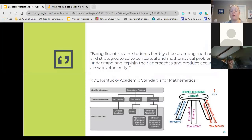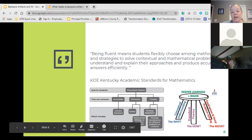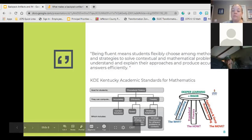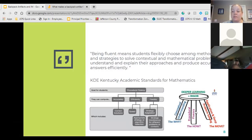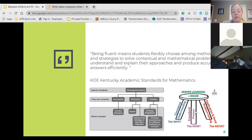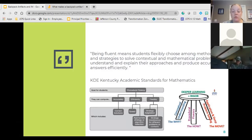In order to have deeper learning and rigor in mathematics you have to have a balanced program between conceptual understanding, procedural fluency, and application and deep problem solving. A lot of projects actually only focus on application, so we're not even looking at the conceptual understanding or that procedural fluency. I want you to think about this balance and where you see that in the IAM program, and where we could pull backpack artifacts from.